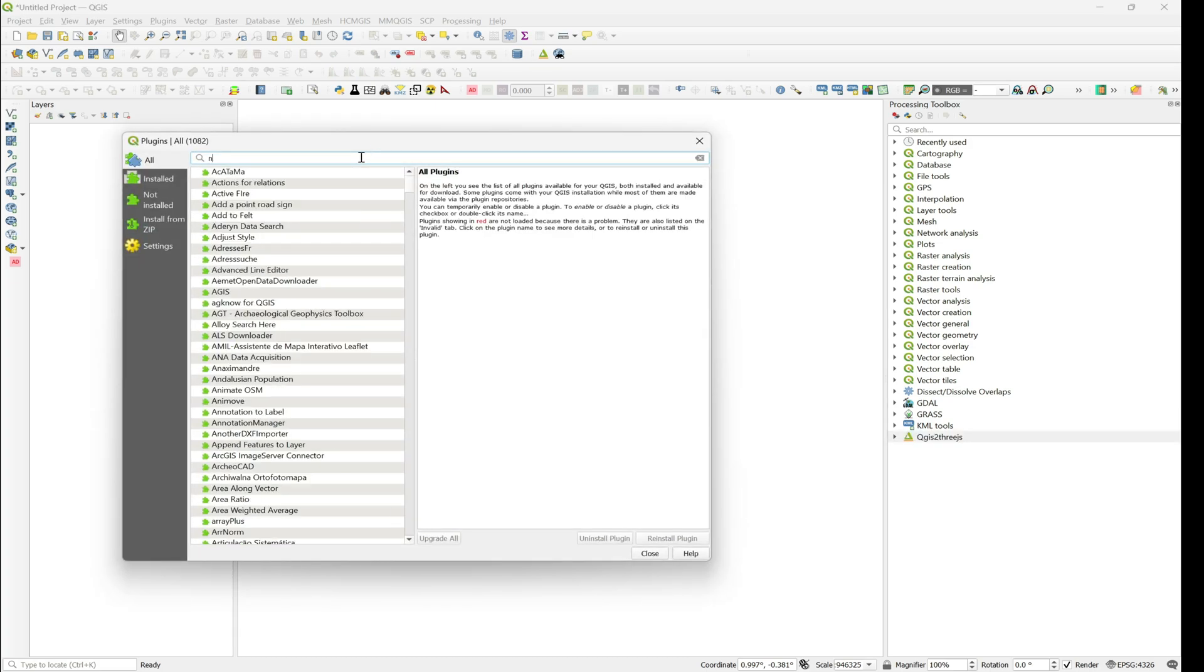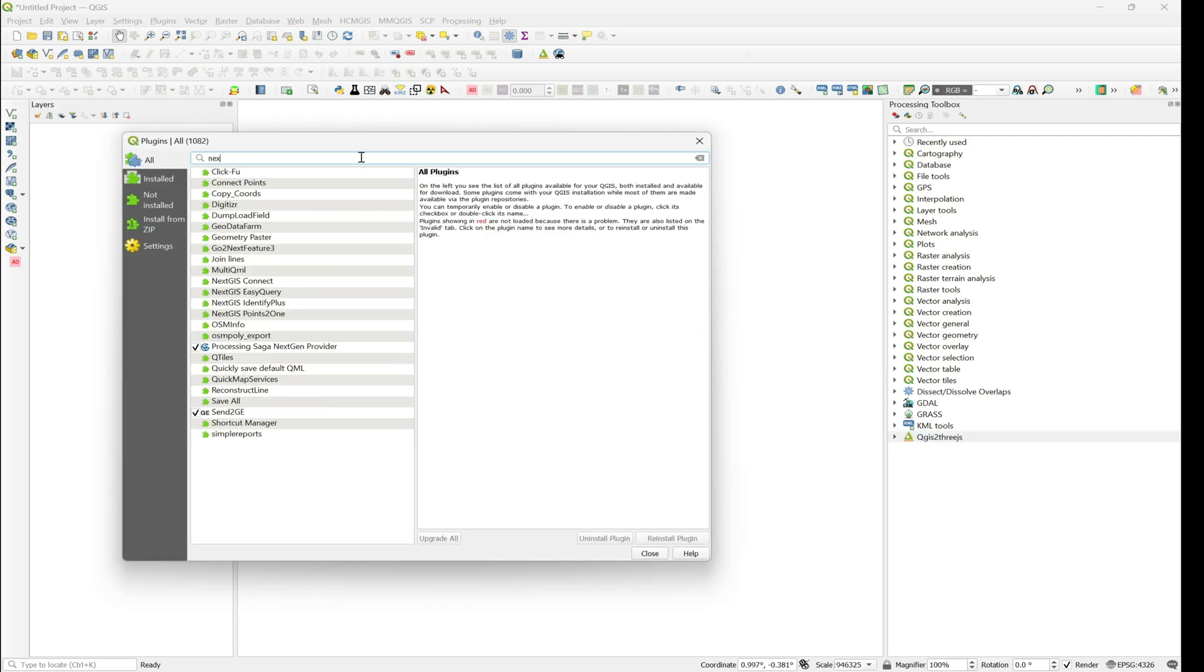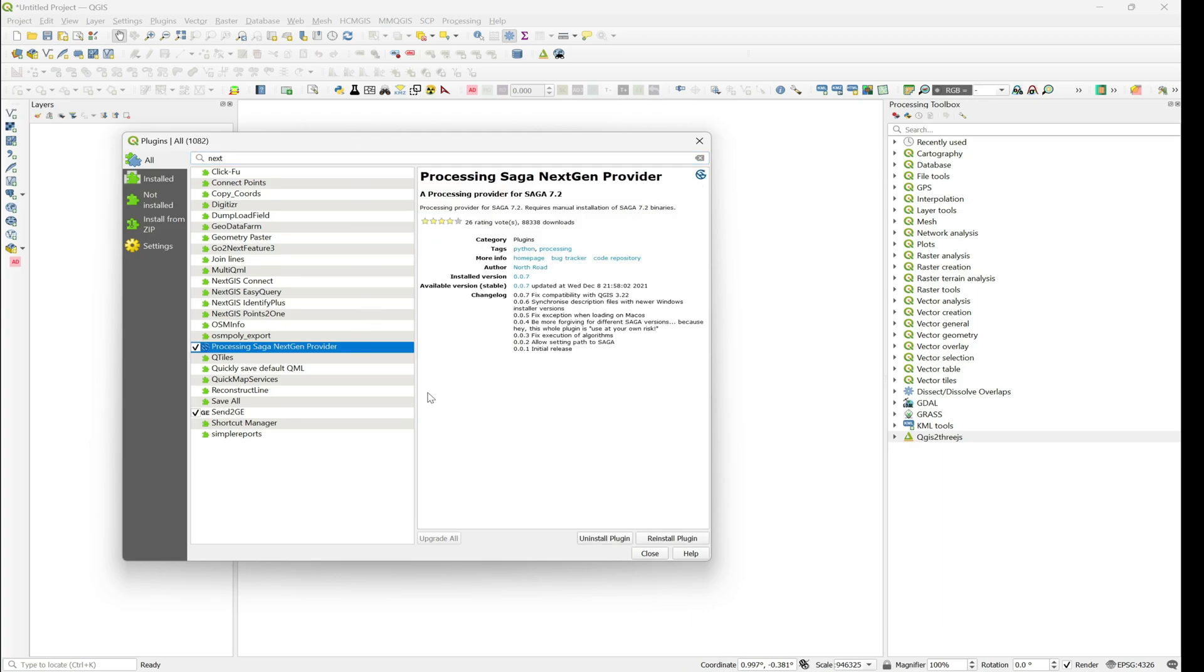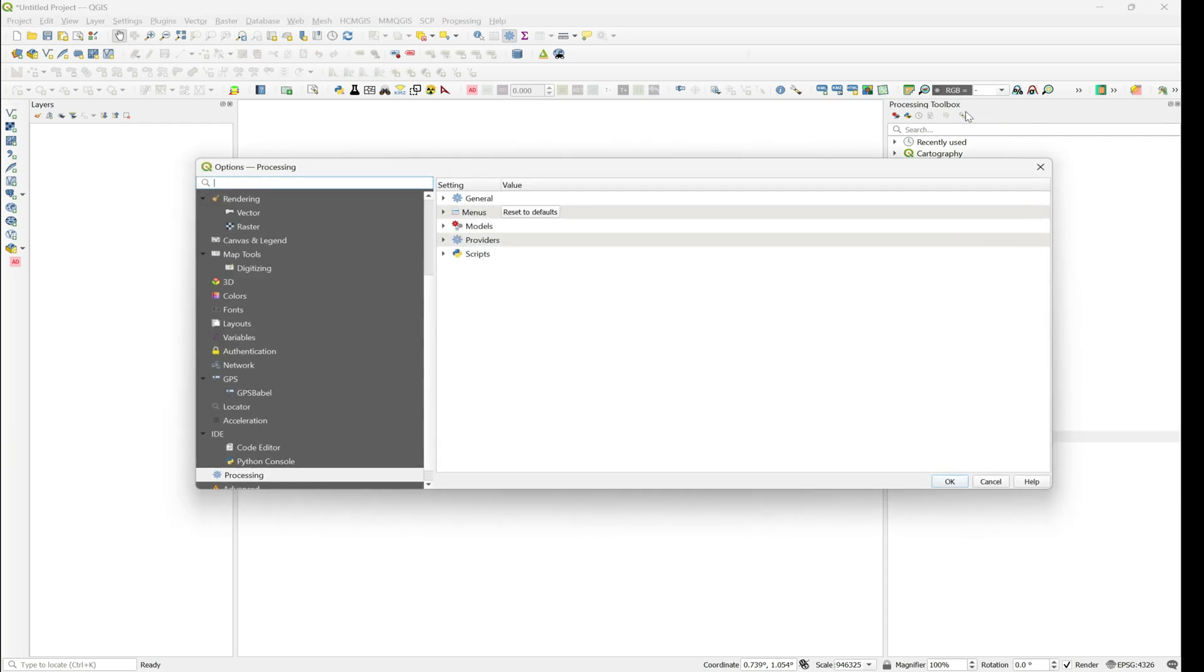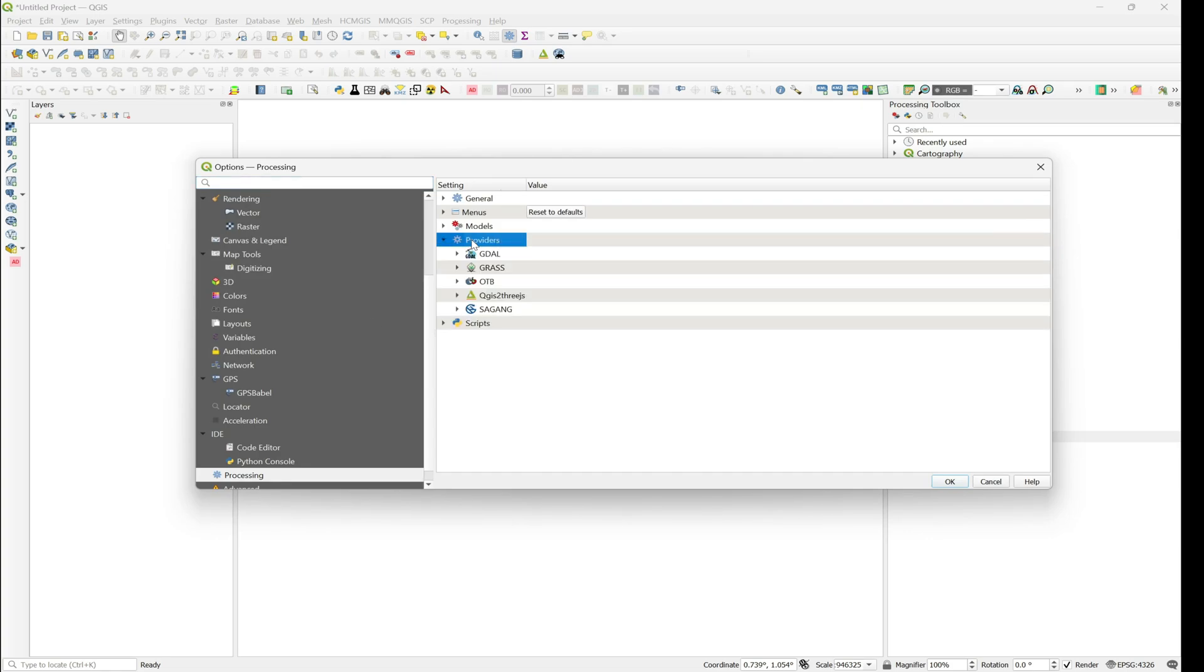...and when you install, you might not get it in the processing toolbox. So here is the video to solve it. Go to Settings and then go to Provider, processing on that provider, and go to SAGA.